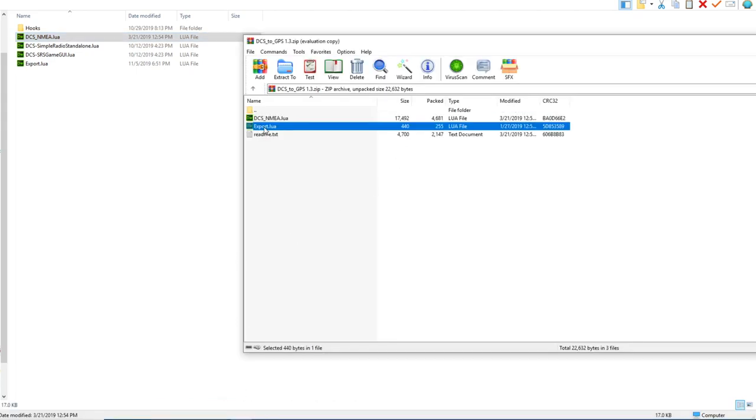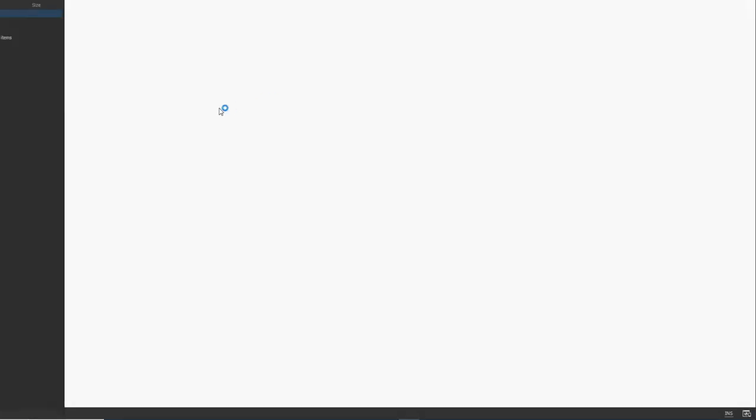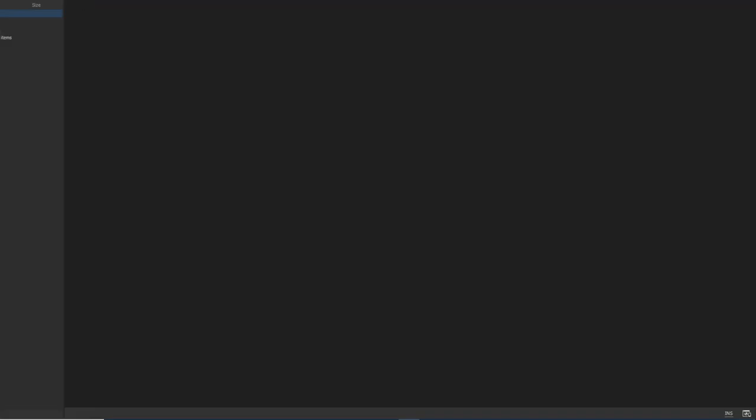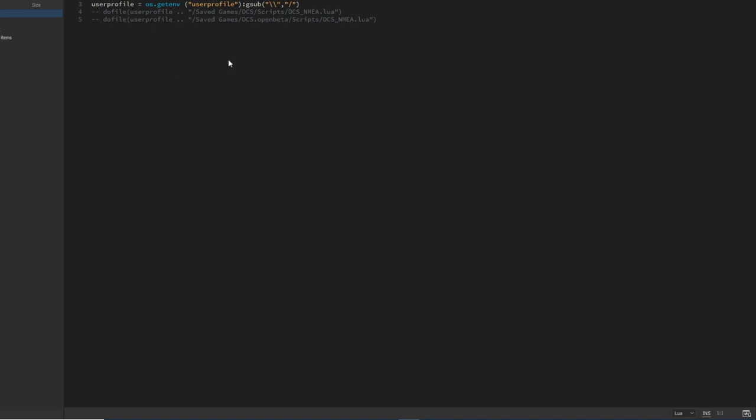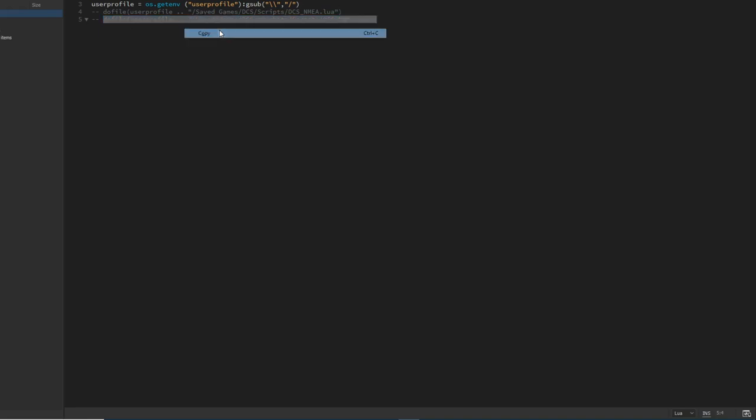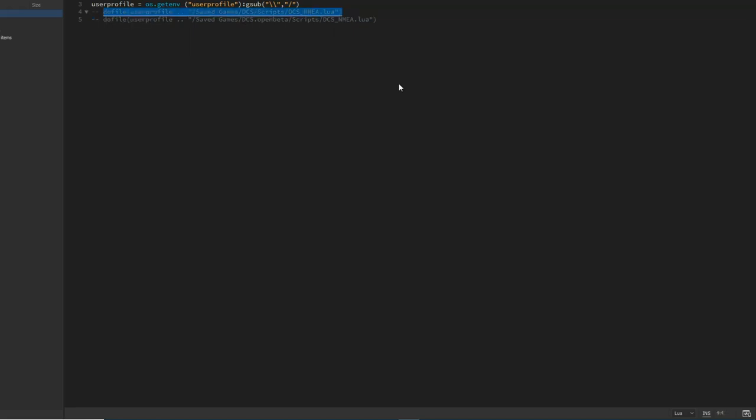Then we will go back and open export.lua. Depending on the version of DCS that you're running, you're going to want either of these two lines here. If you're running open beta, take this line like I am. If you're on the stable branch, you would take this line here.